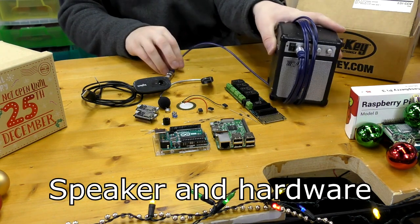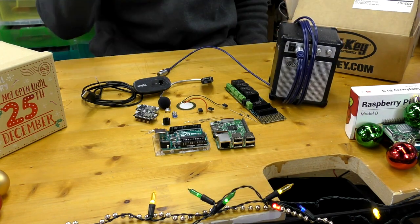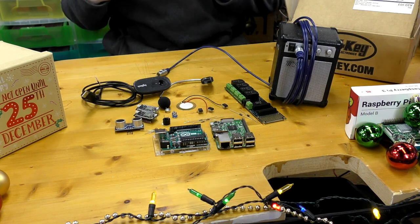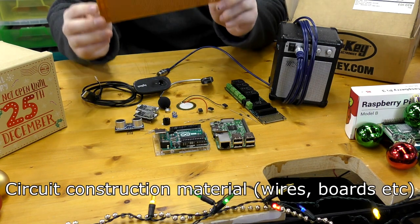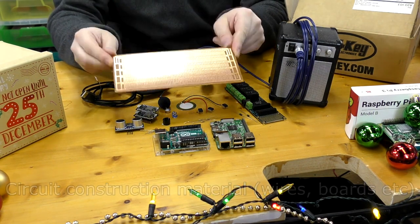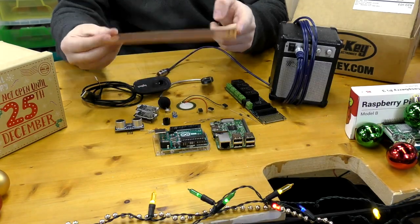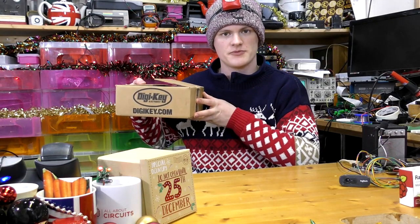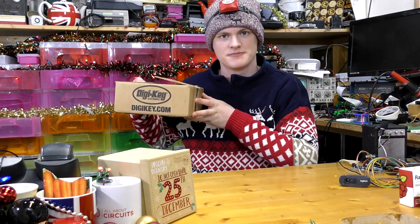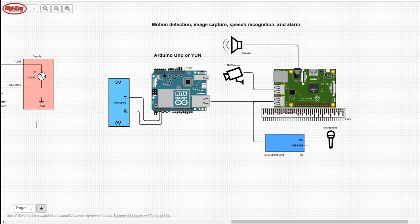Five 100 nanofarad capacitors, a USB webcam, a speaker and supporting hardware for the Raspberry Pi, an ultrasonic range module, and some circuit construction material. I'm using stripboard but you could use breadboard or any other method you see fit.